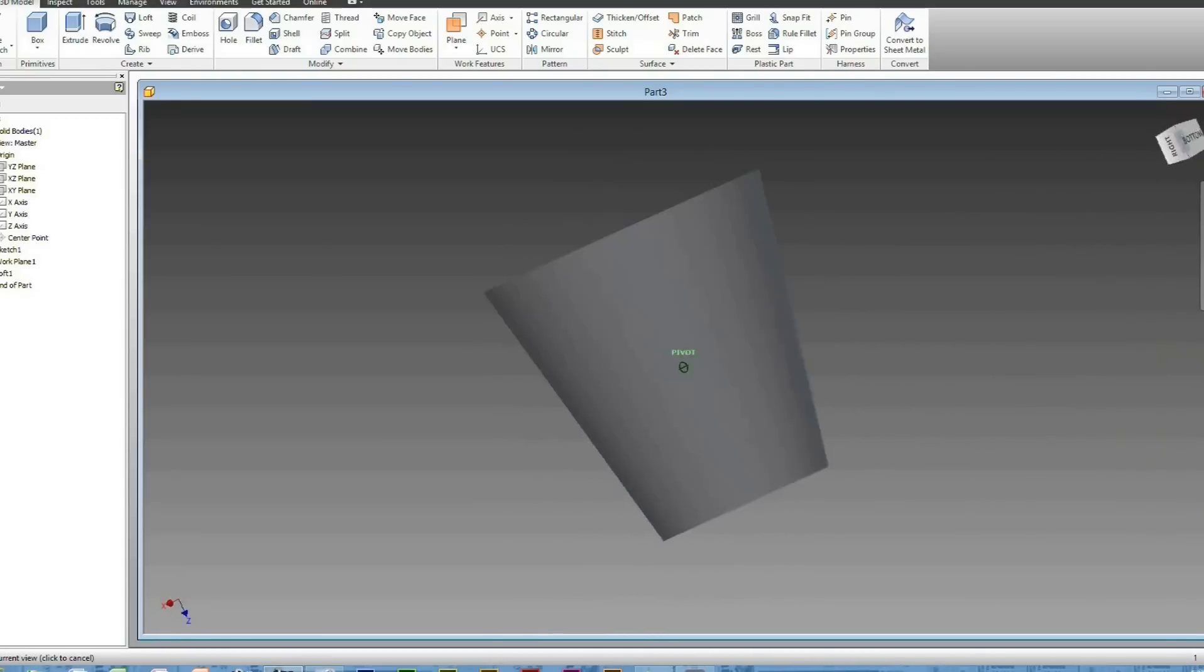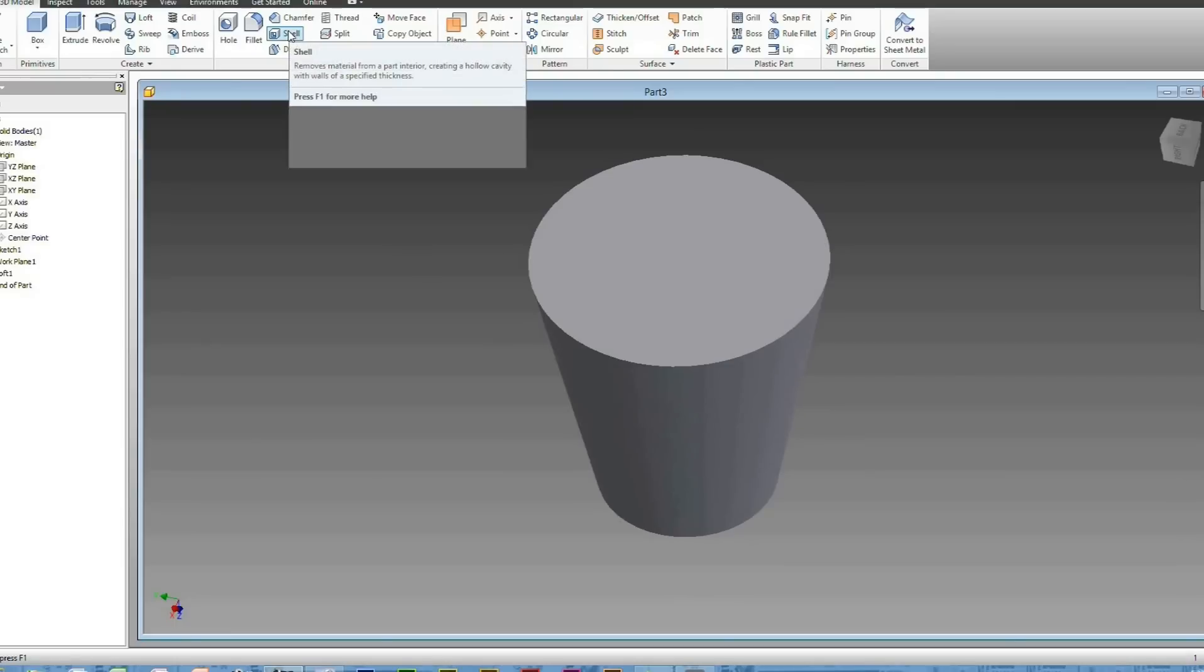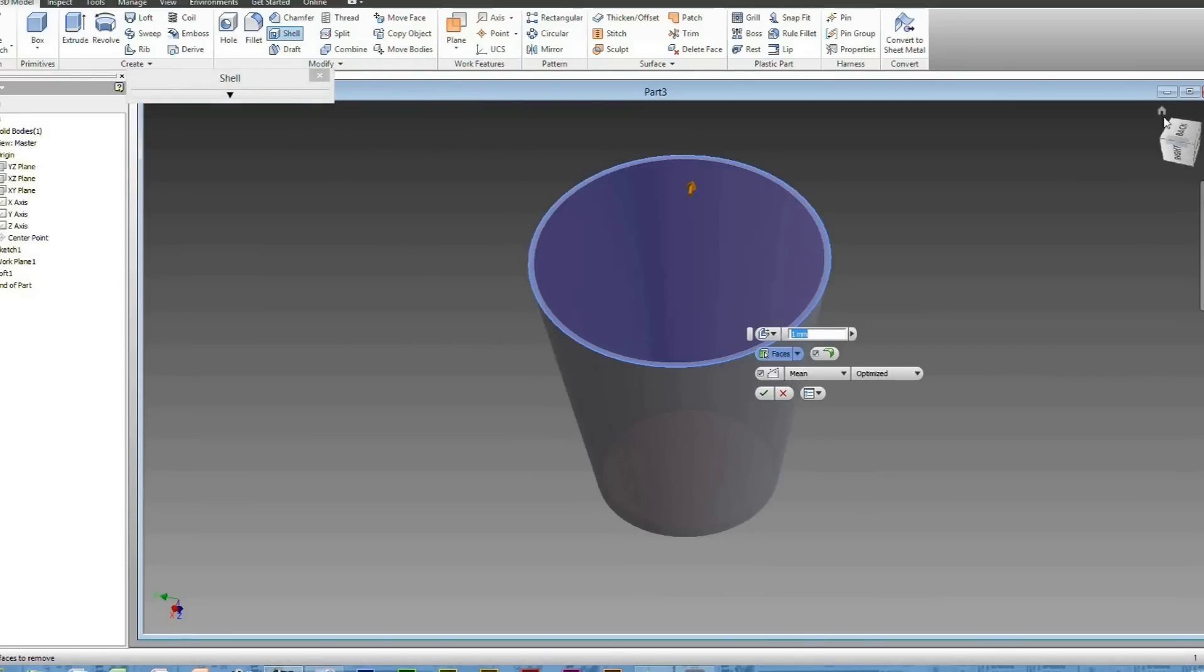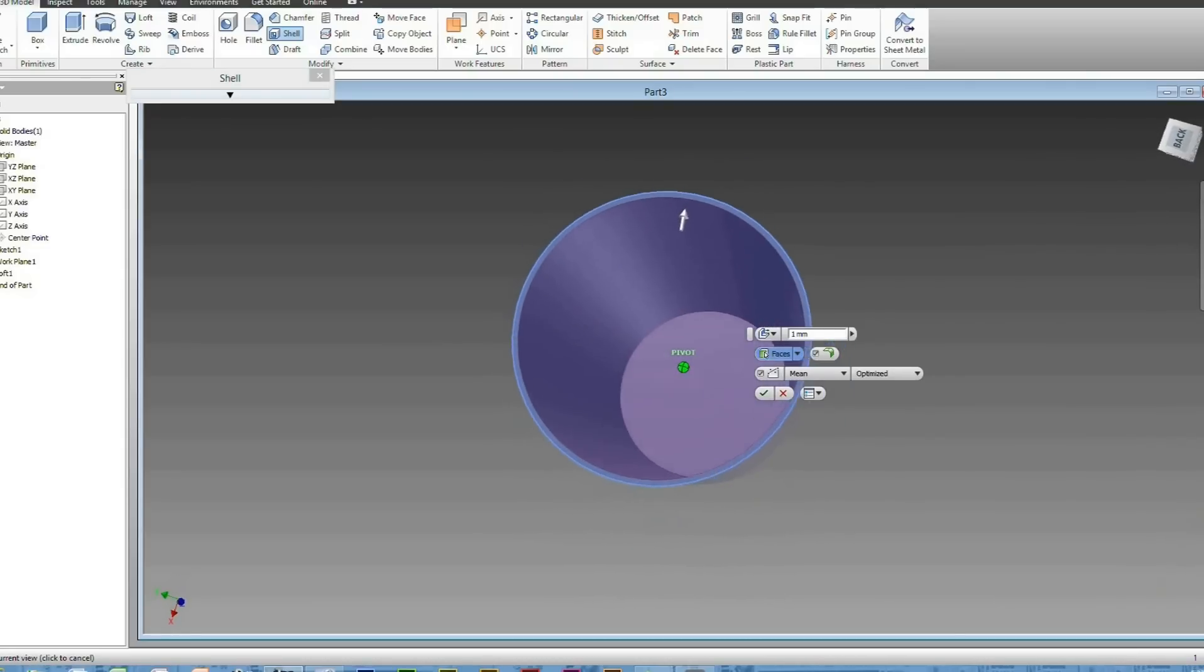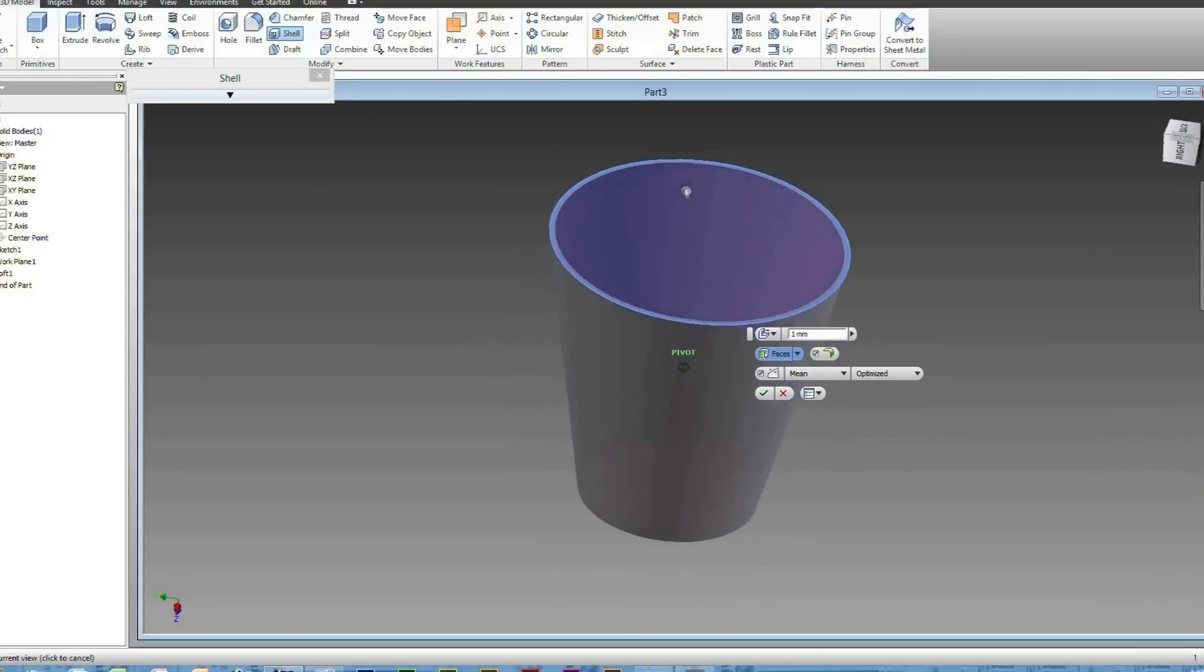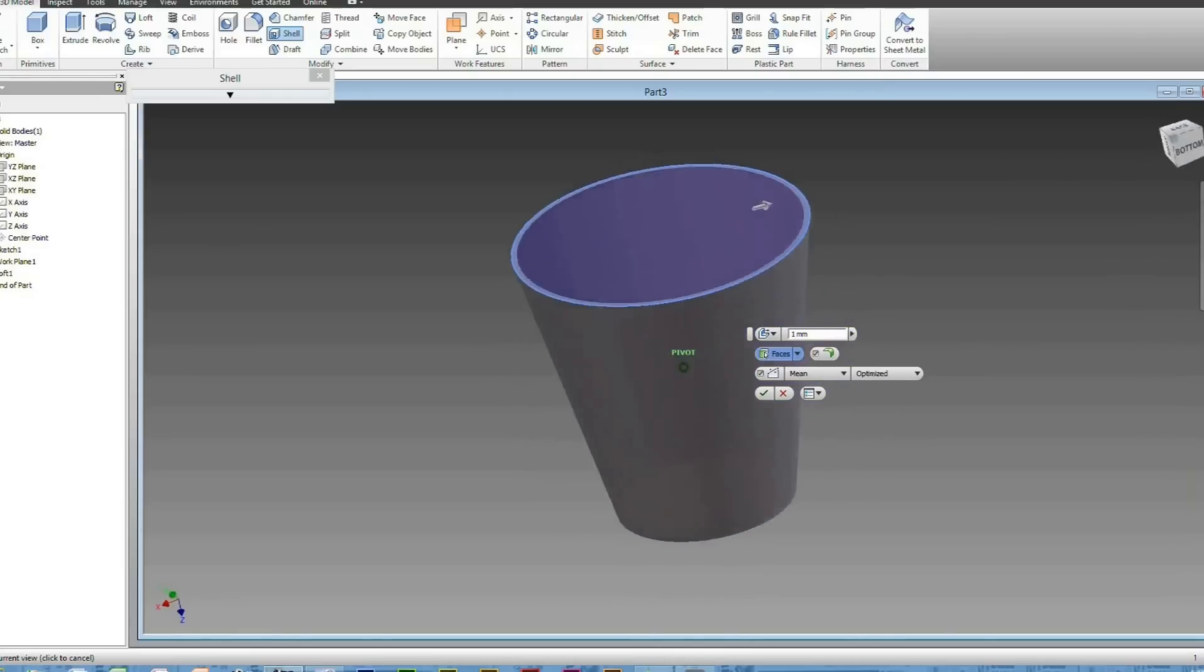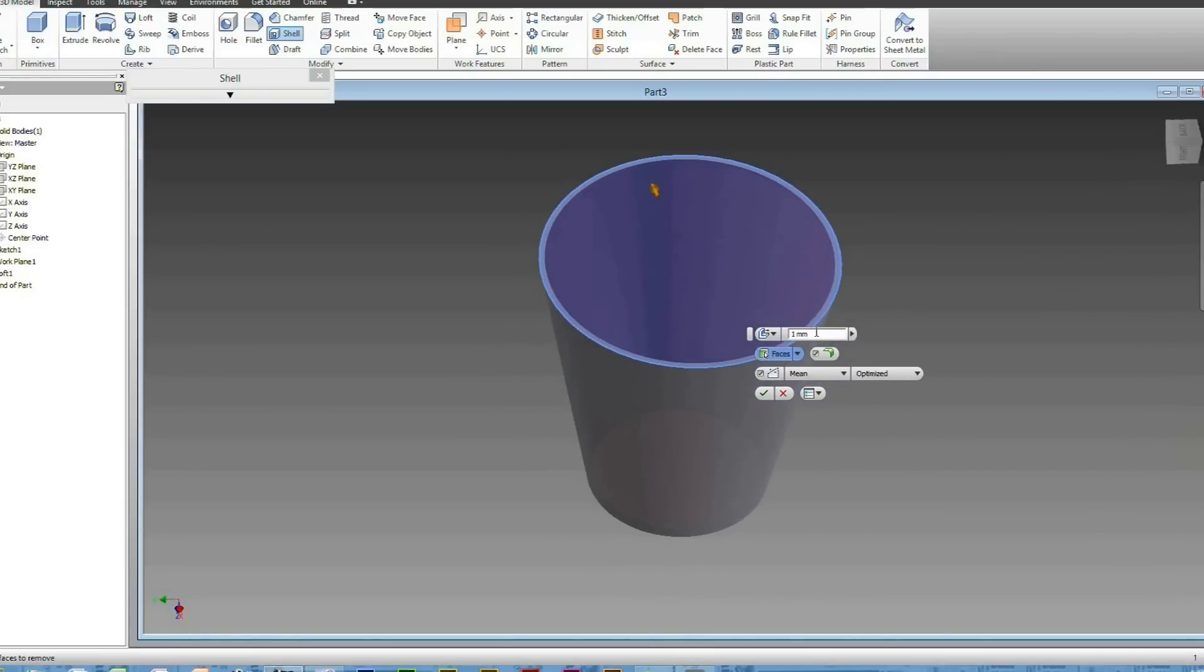Just so this does actually look like a cup. Head to Shell here, right next to Fillet. You can click on the top bit of your Loft, and then as you can see, it'll hollow out your cup or loft.